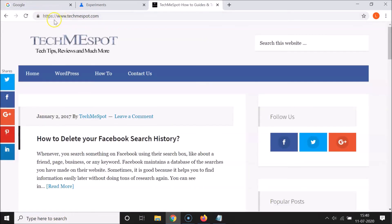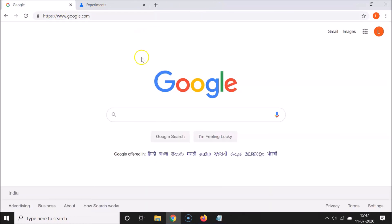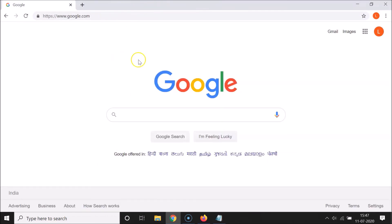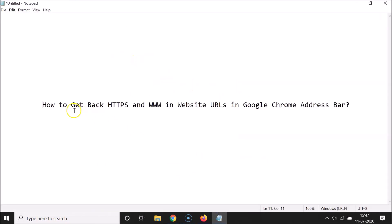Let me open another website — techmyspot.com — and you can see https and www text is showing. It's now done! Let me close the flags page. In this way you can easily get back https and www in a website URL in the Google Chrome address bar. Thanks for watching — if you like my videos, please support this channel by subscribing. Thanks, bye!